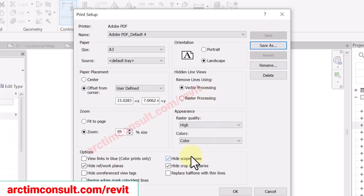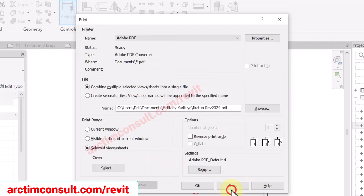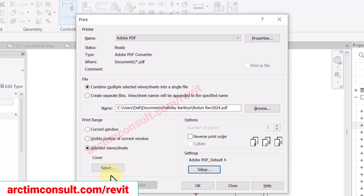Save the settings so that next time you don't have to set them again every time. Then click OK. Now you are going to select all those sheets.